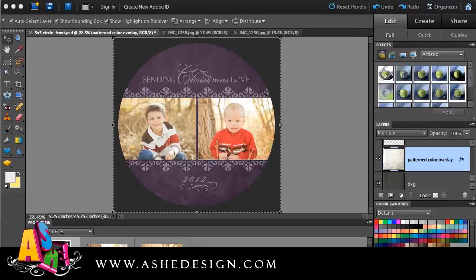You need to always remember that Photoshop Elements costs less and it's a very stripped-down version of Photoshop, so while these things are possible, sometimes it takes a little bit more work to customize the templates the way you want.